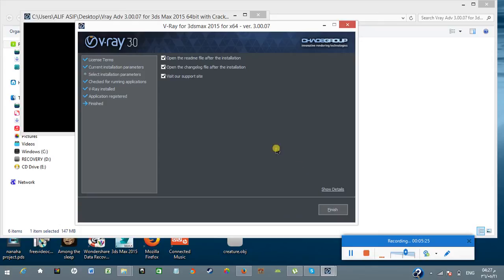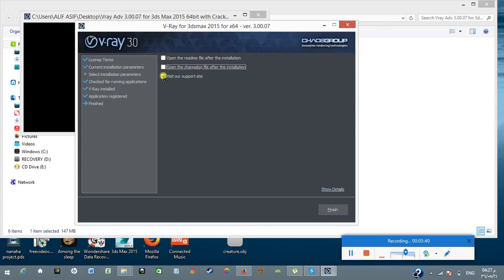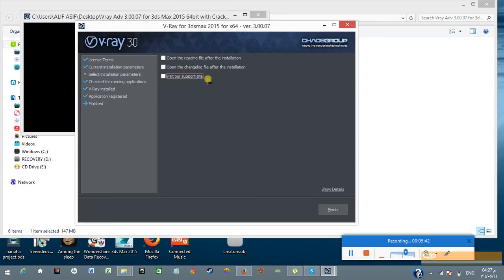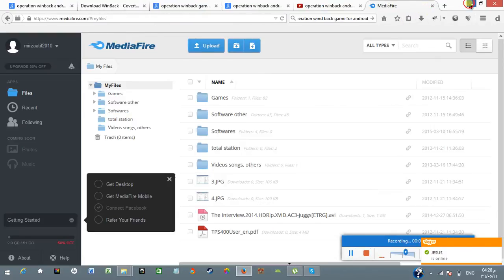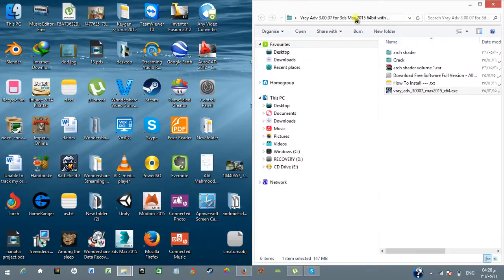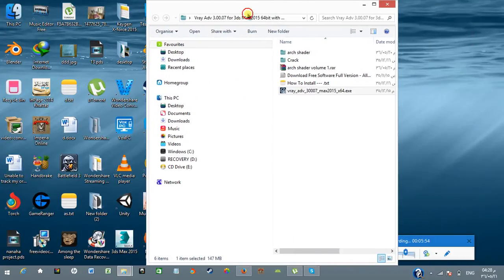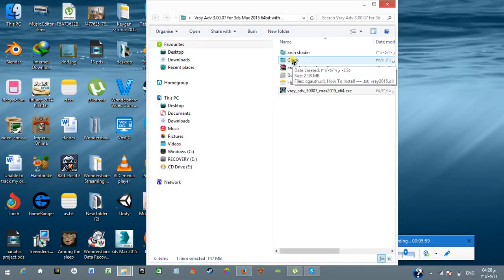Here it's giving us the options to open the readme file or open the wizard support site. Don't need to click, just uncheck all the boxes so it doesn't take us there. Click on finish. Okay, the installation has already completed, but it's not registered yet.